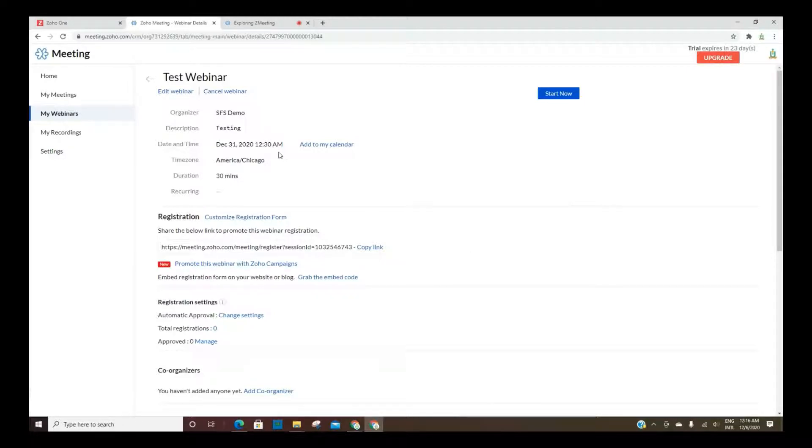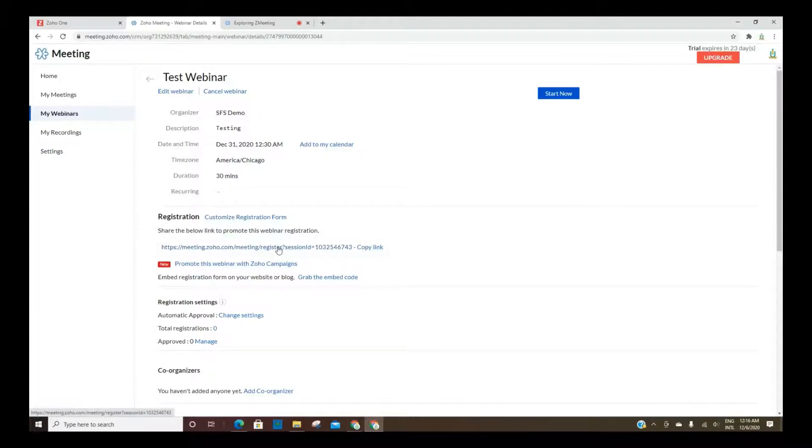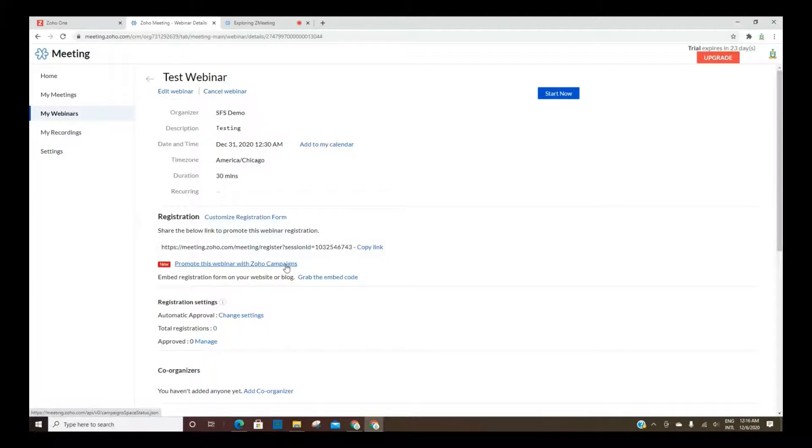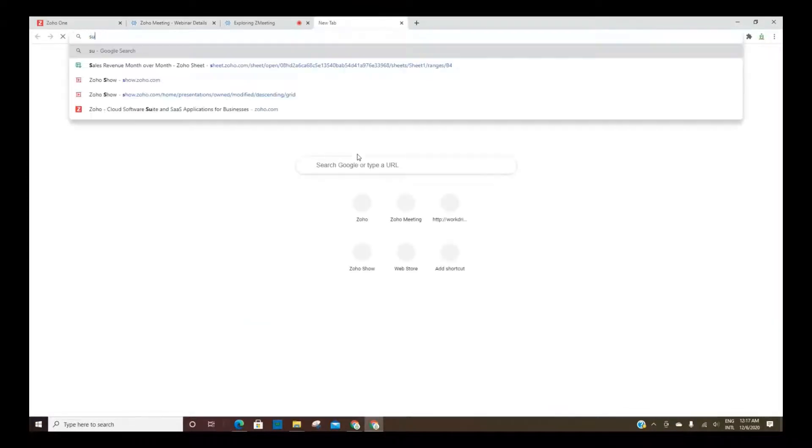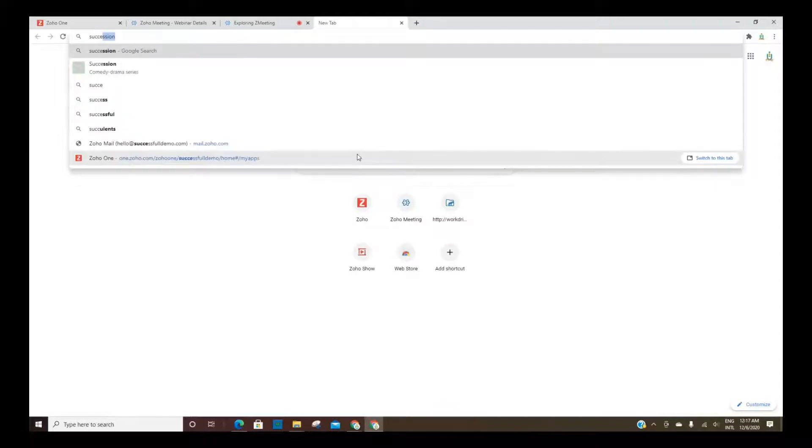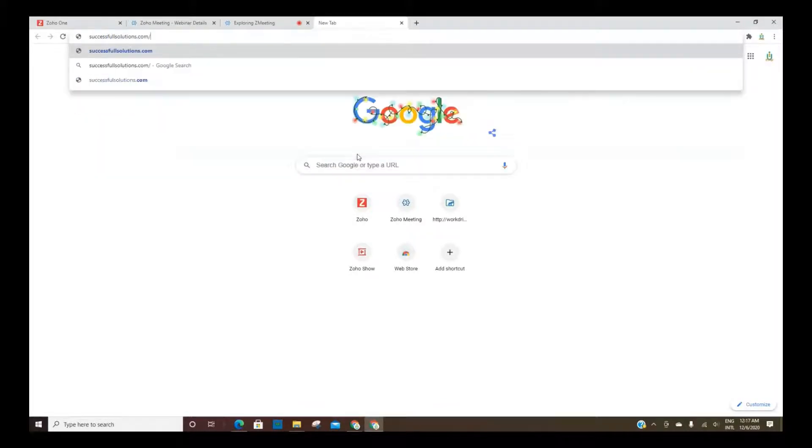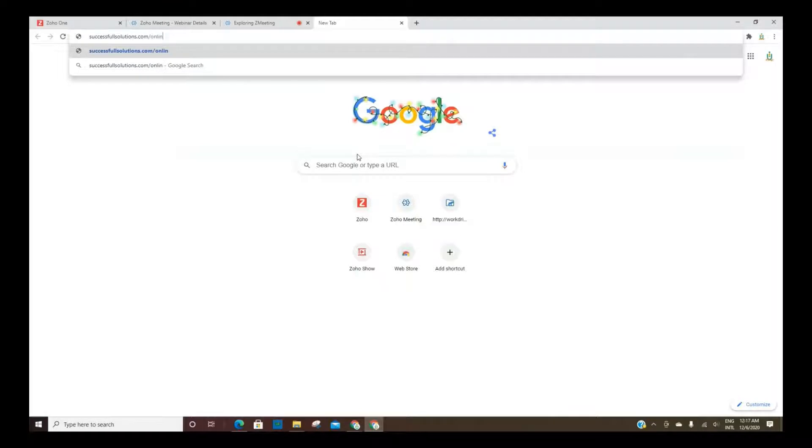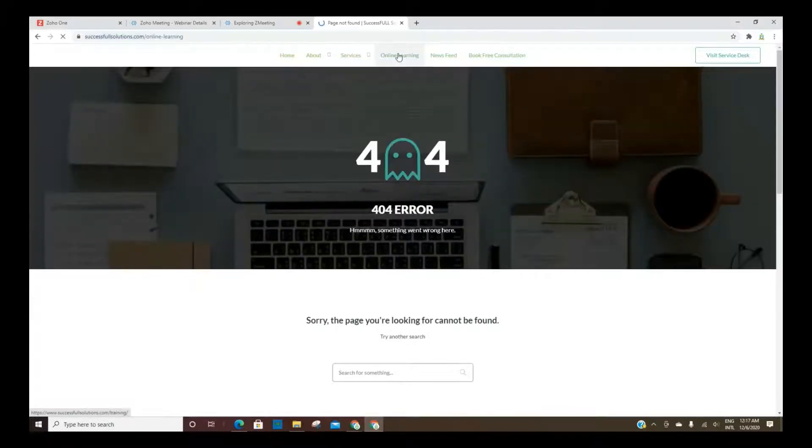This is where you can add it to your calendar. And then here is the link that you can give to others. You can also promote it within Zoho Campaigns. You can take the code and you can embed it on your website. Just to give an example of that, I think I may have one that's the online learning page on SuccessfulSolutions.com, which is our website. It's training.